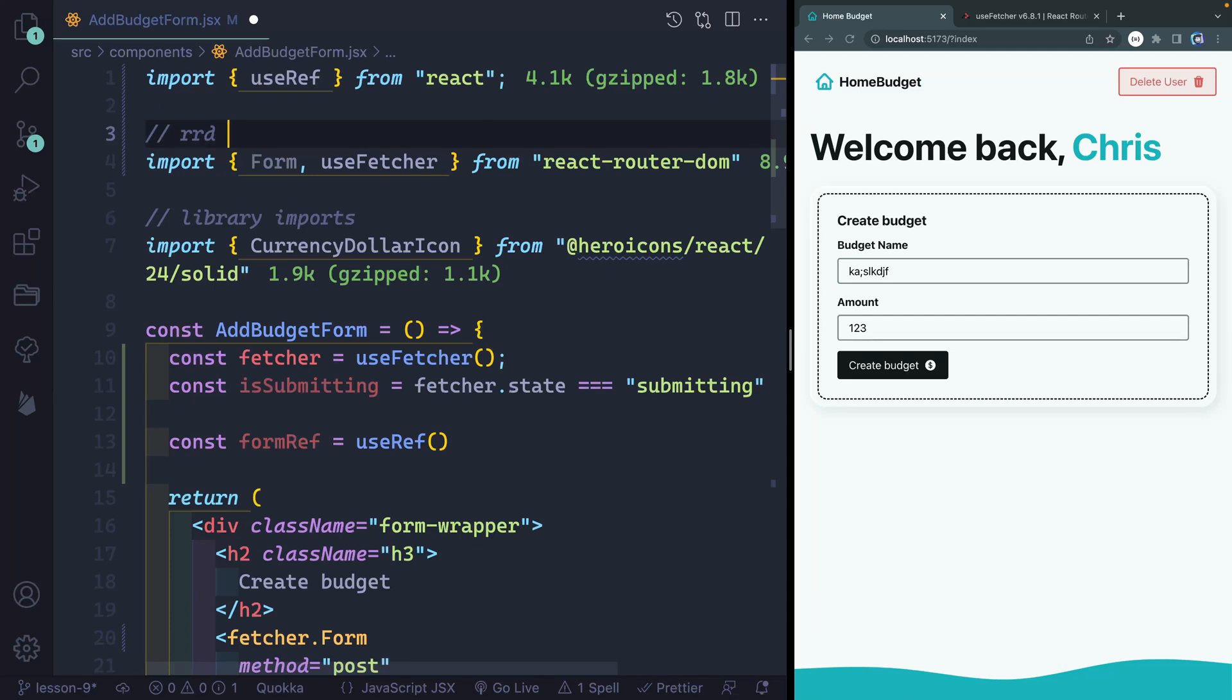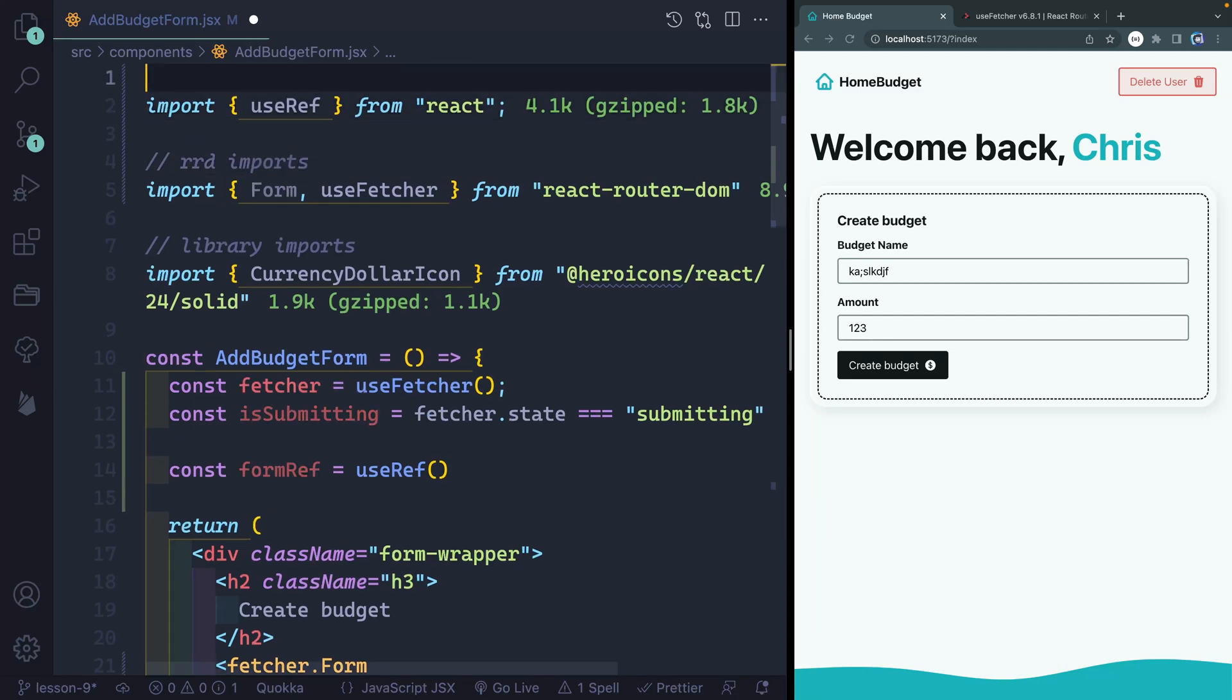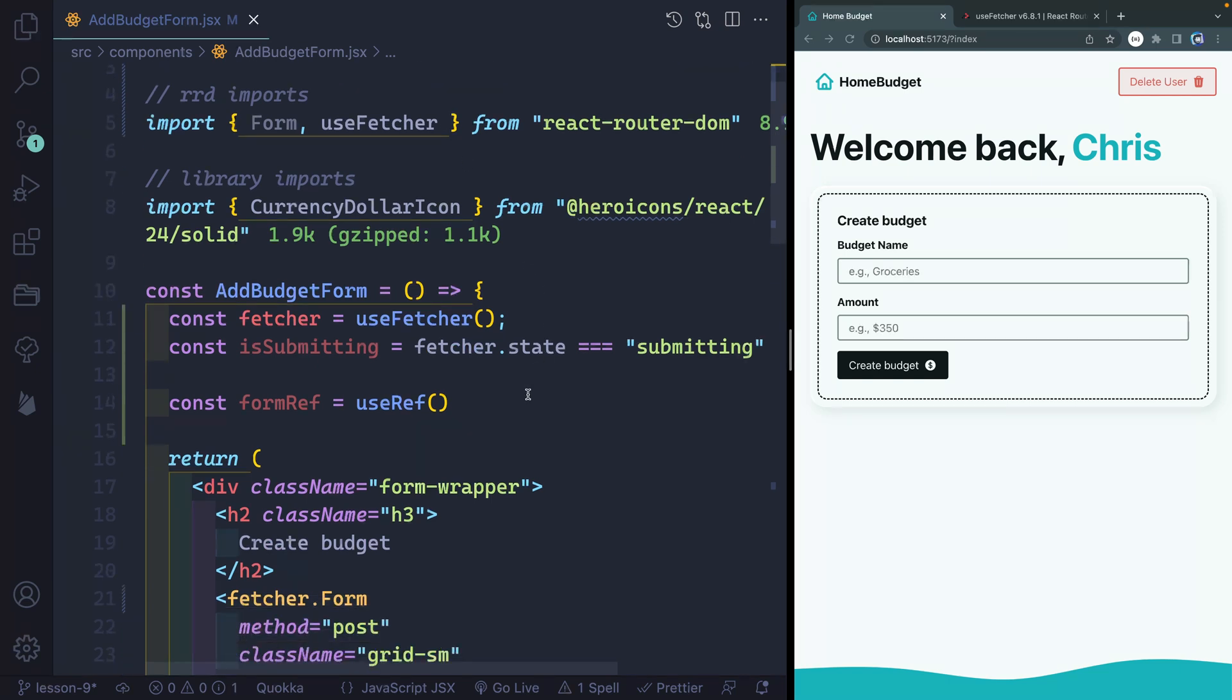And we'll call this react router dom imports. And then this will just be react imports. You don't have to necessarily title all these. I'm just doing it so that it's easy to follow exactly what I'm doing.